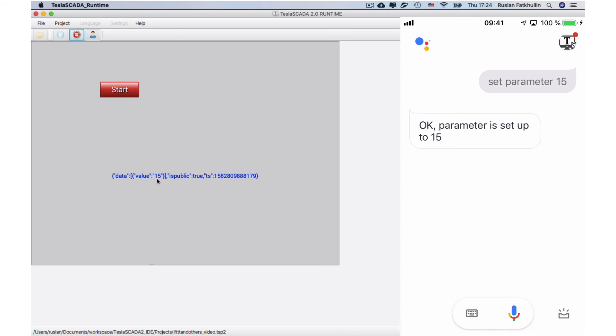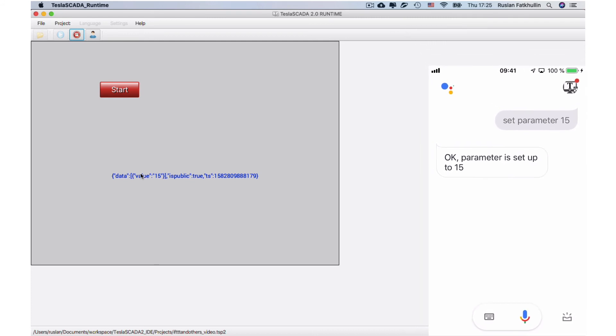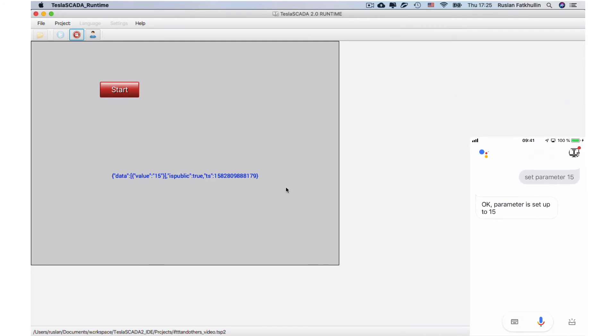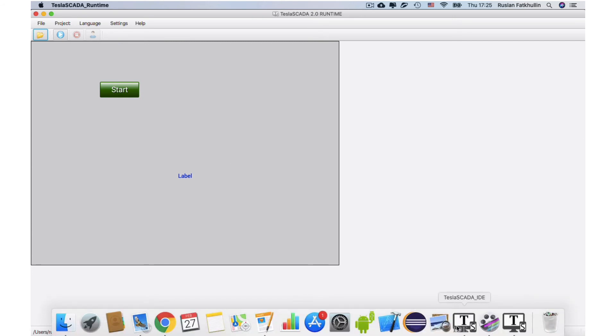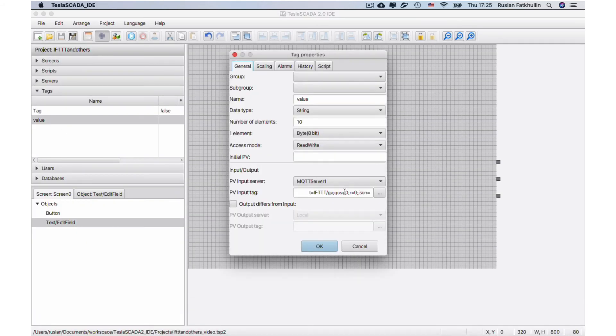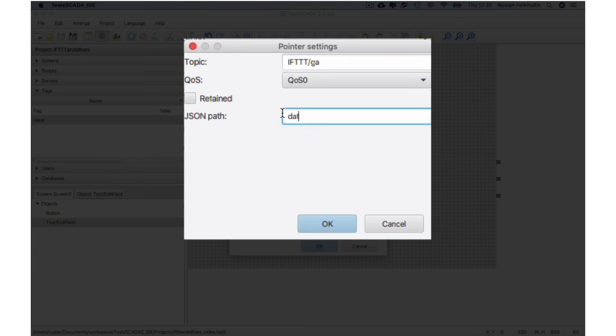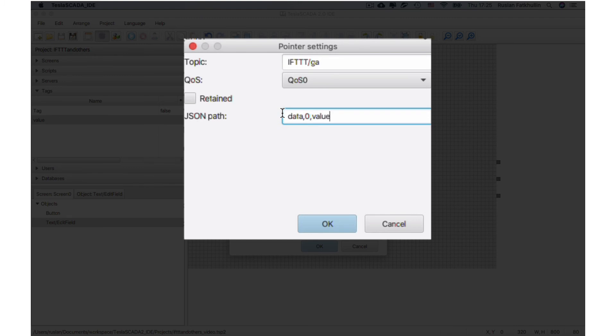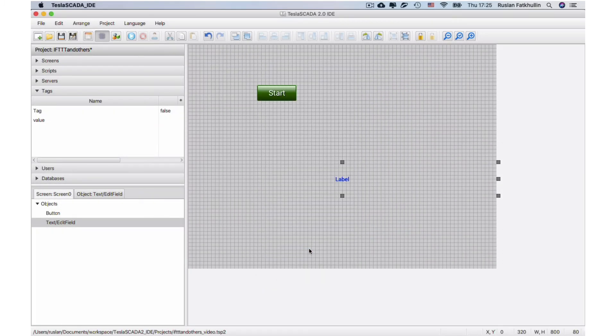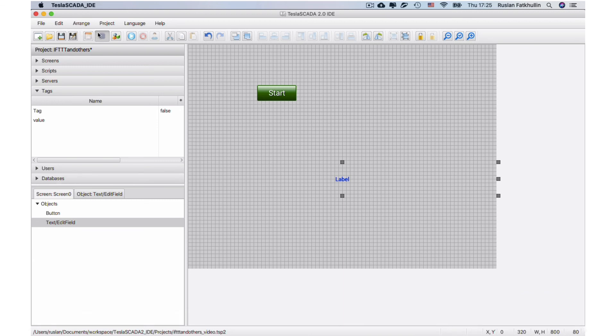So we should extract our value 15. We should get data, the first element of the array, and value. So let's setup data, first element 0, and value without blanks, and save.